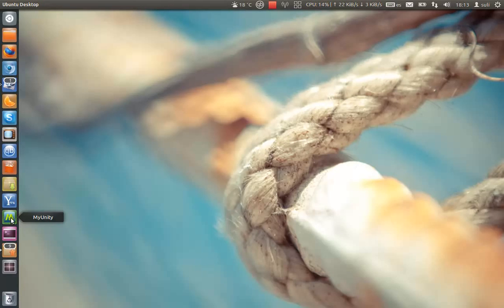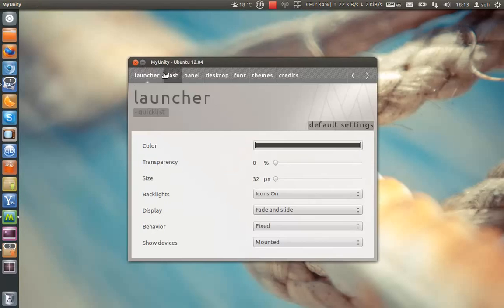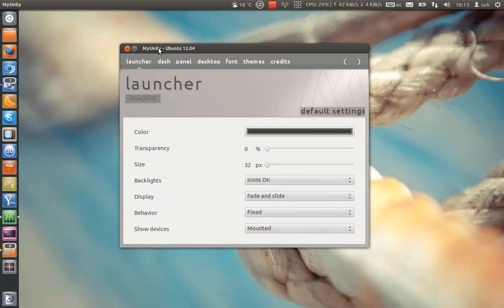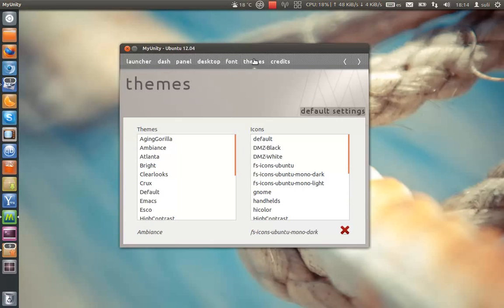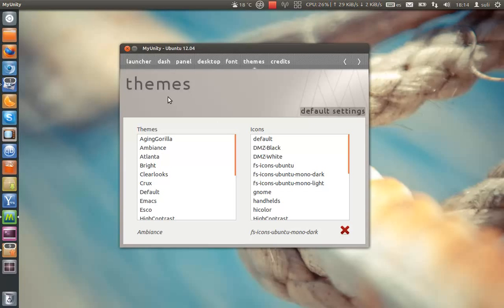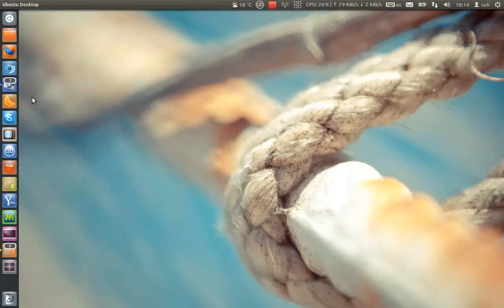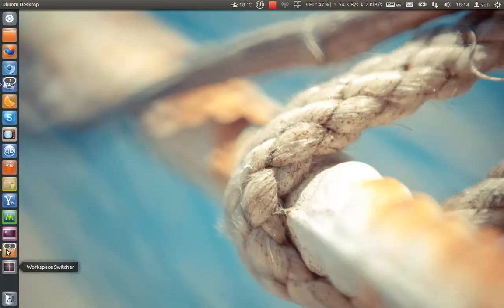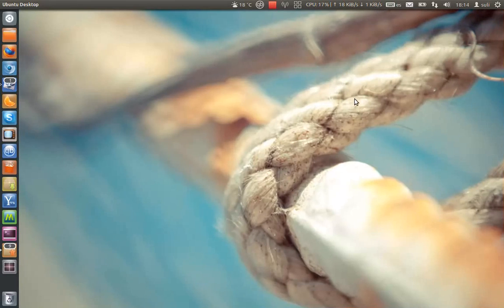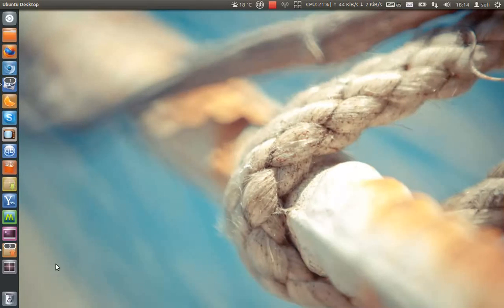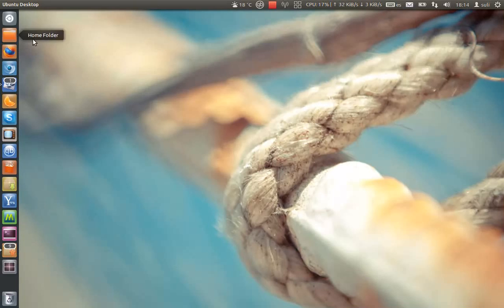MyUnity, you all know it by now, it's a little app for configuring Unity from the launcher to the dash, panel, desktop, themes, fonts. By the way, the icon theme I use now is called FS icons. Alright, I did change it. Update manager, workspace works fine, no problem at all.